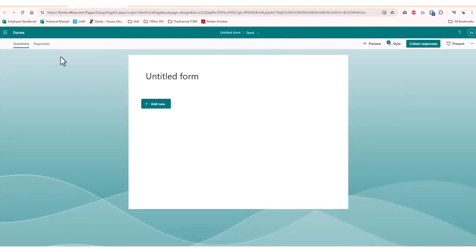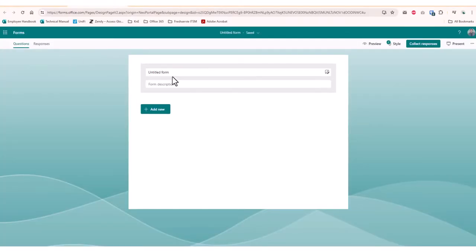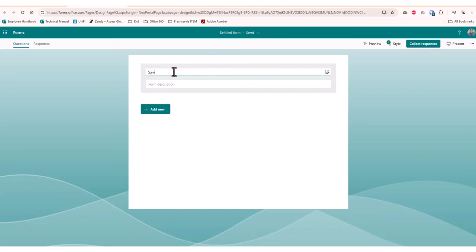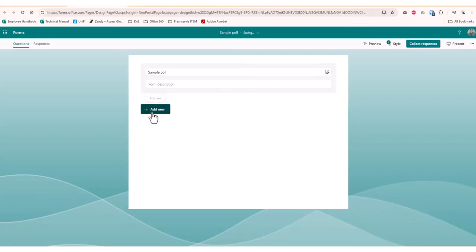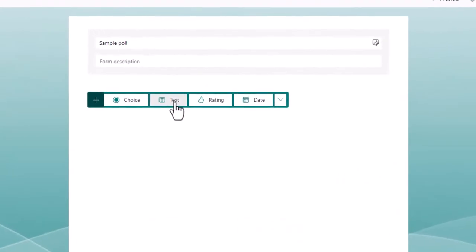On the Create Poll page, feel free to provide a title and description for your poll. Click on Add New, and you can choose the various options like multiple choice, text, rating, date, and more.